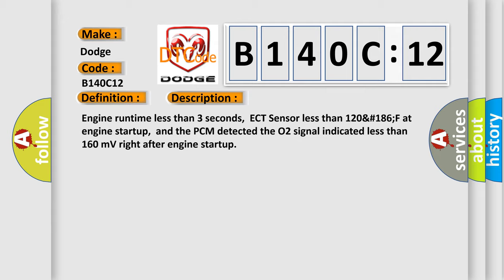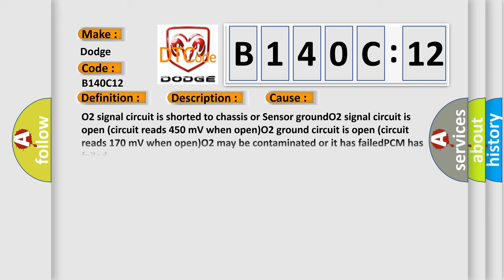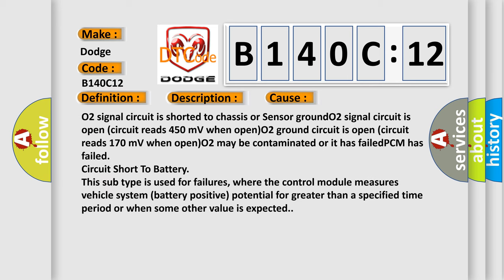This diagnostic error occurs most often in these cases: O2 signal circuit is shorted to chassis or sensor ground. O2 signal circuit is open, circuit reads 450 millivolts when open. O2 ground circuit is open, circuit reads 170 millivolts when open. O2 may be contaminated or it has failed, PCM has failed.